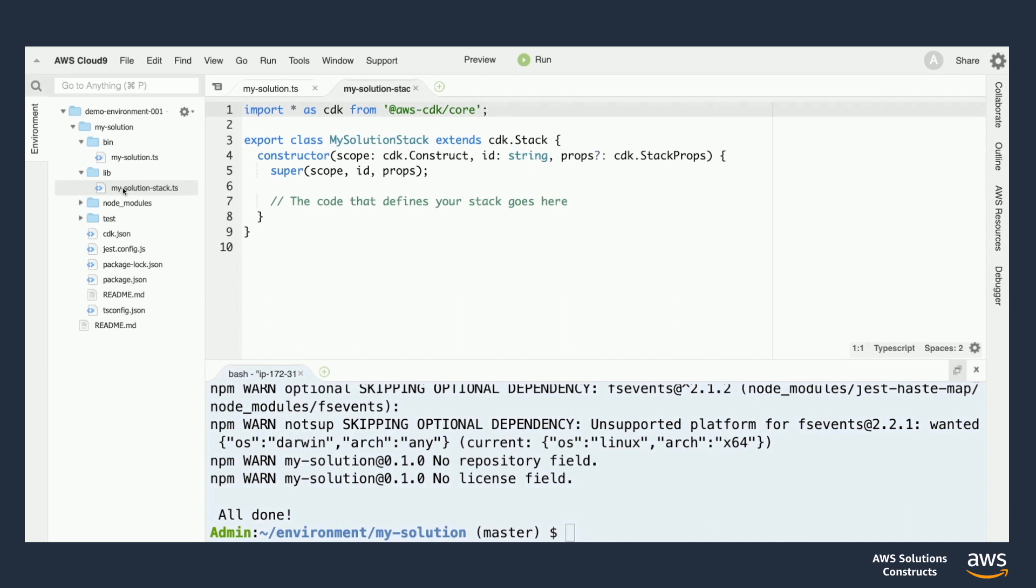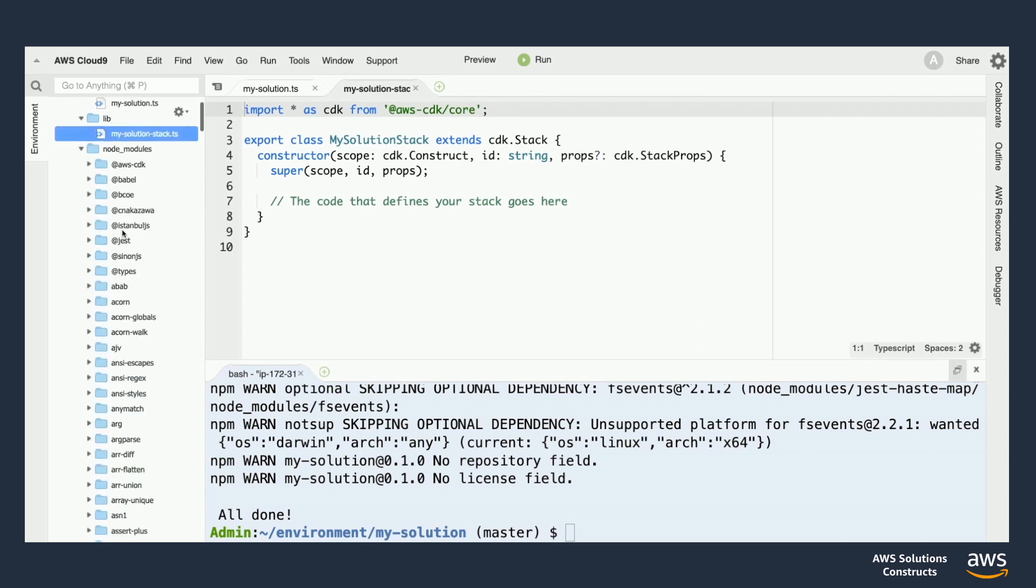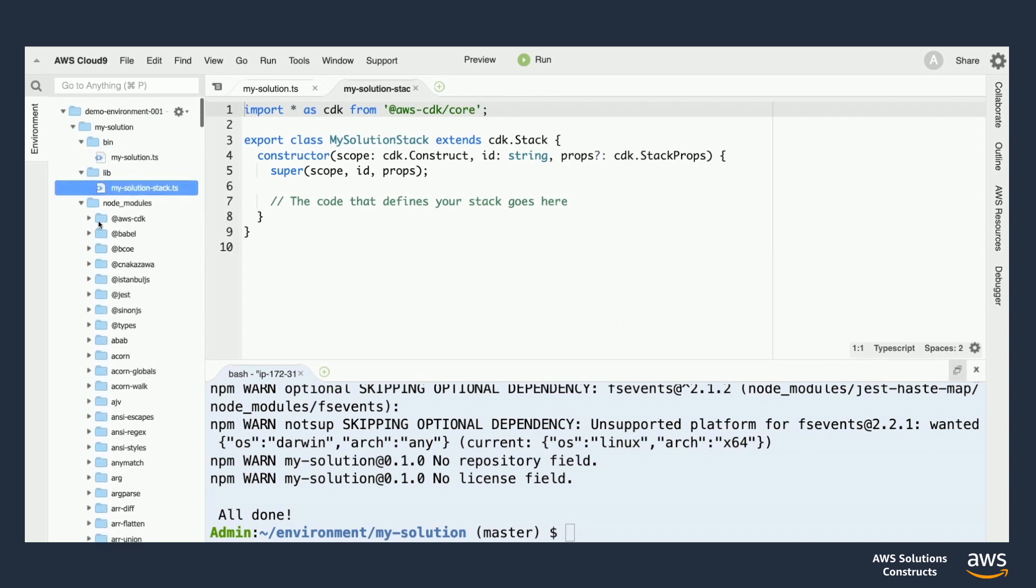Now, moving right along, let's take a peek inside of that NodeModules folder. As you can see here, the CDK init script installed a ton of dependencies already for us. These give us the ability to build, test, and deploy our project right out of the box.